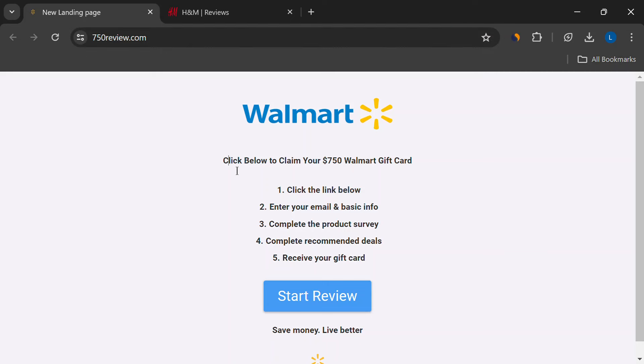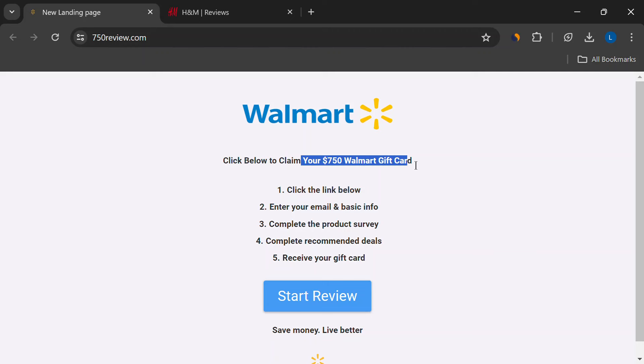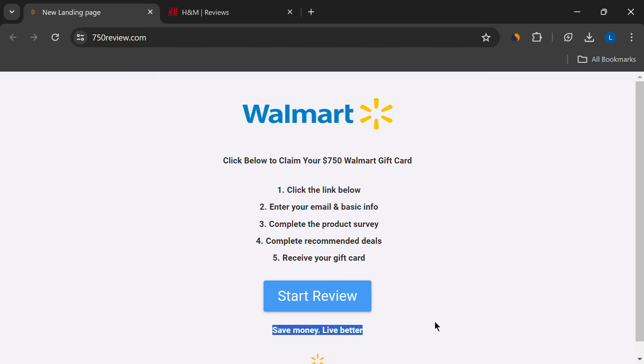You might have seen ads promising a whopping $750 Walmart gift card just for leaving a review. Sounds too good to be true, right? Well, let's break it down.